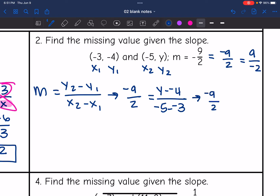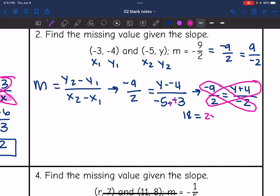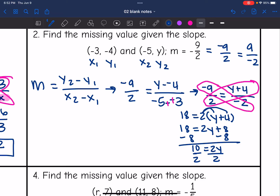Negative nine over two doesn't simplify. Y minus negative four becomes y plus four. Negative five minus negative three is negative five plus three, so negative two. Now I can cross multiply to solve for y. Negative nine times negative two is 18. Two times y plus four — that's two times all of y plus four. Distribute to get 18 equals two y plus eight. Subtract eight to get 10 equals two y, then divide by two, so y equals five.